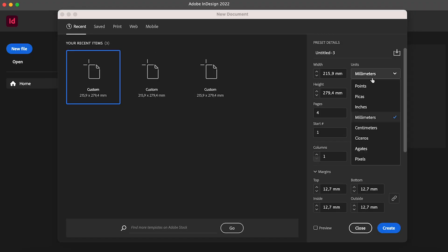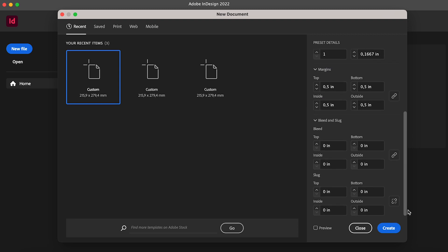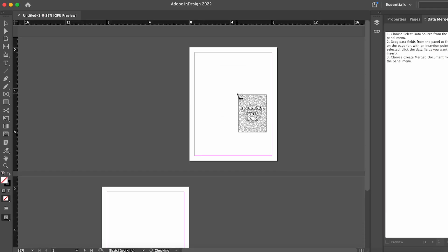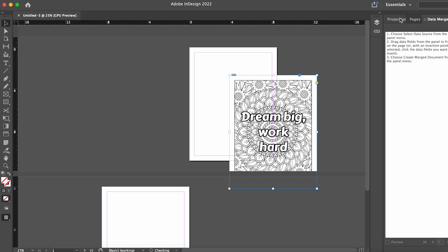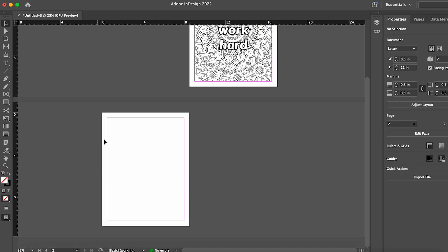Launch the program and create a new document sized 8.5 by 11 inches with 2 pages. Drag our first image onto the first page and align it to the center. Leave the second page empty. The second page serves as the back side of our coloring page. It should remain blank to prevent ink bleed through.